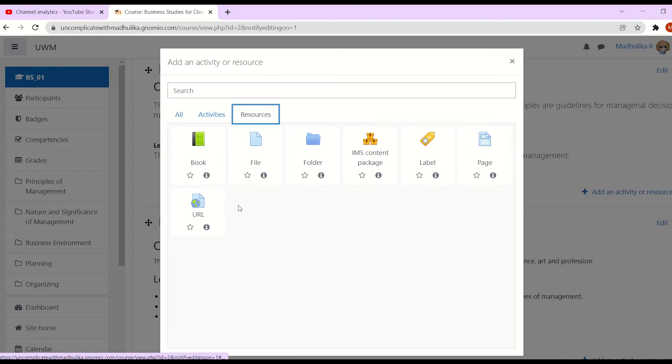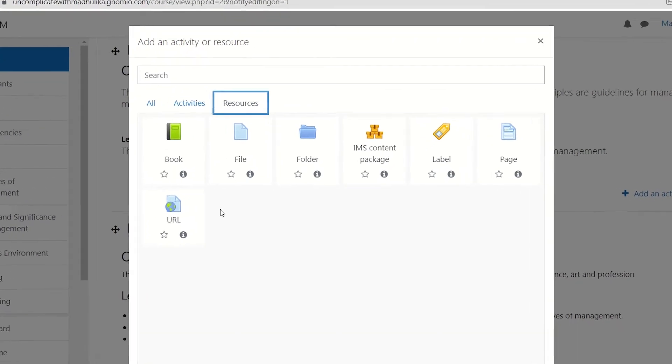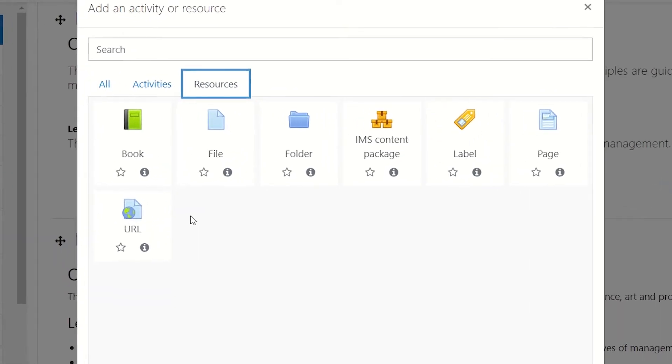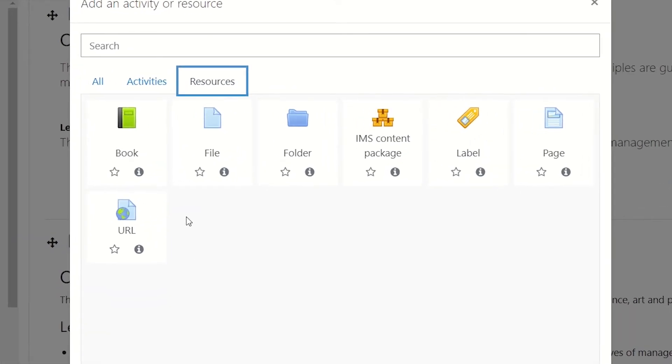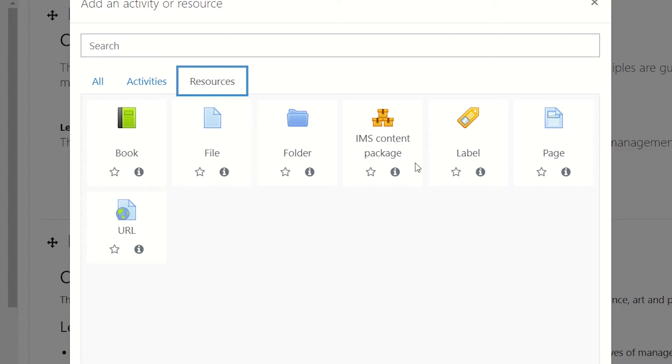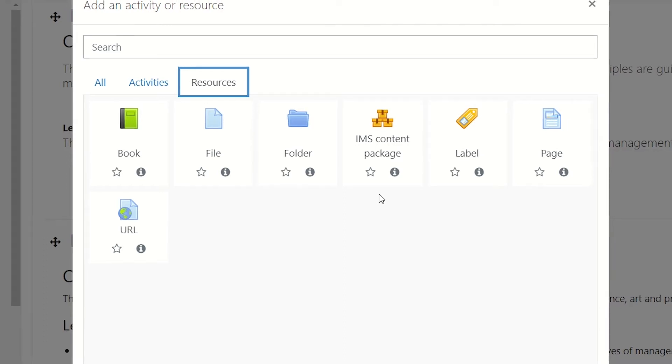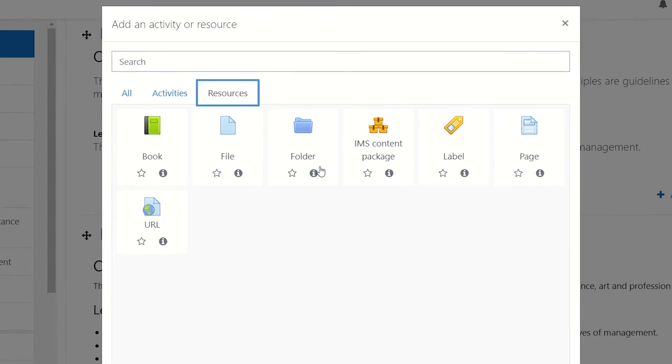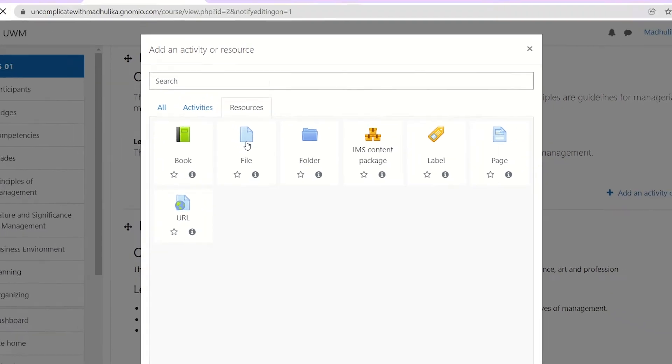Now you see Moodle gives us a bundle of resources. We have a book, file, folder, IMS content package, a label, page and a URL. Let's click on file to add it.